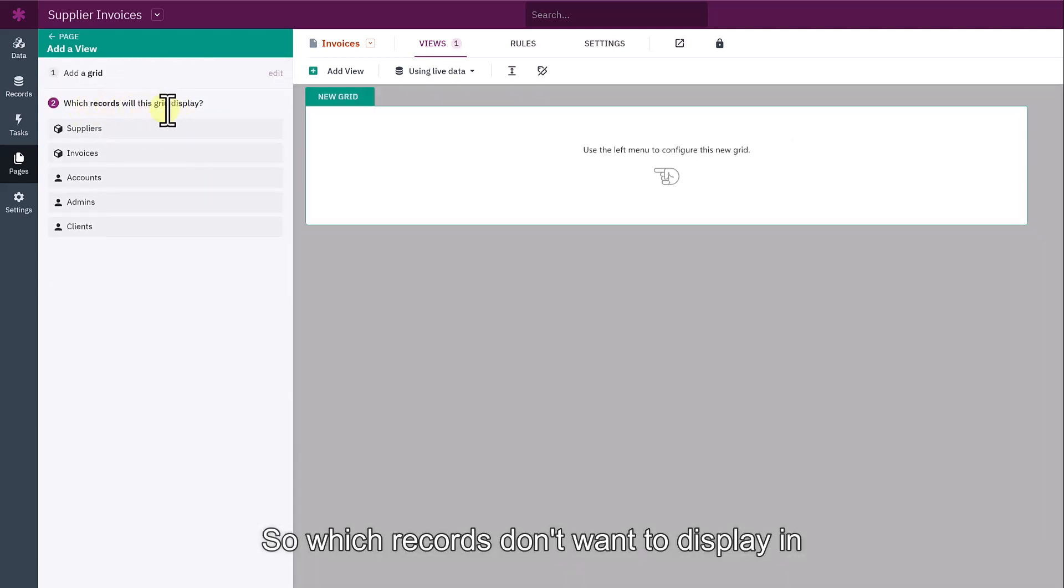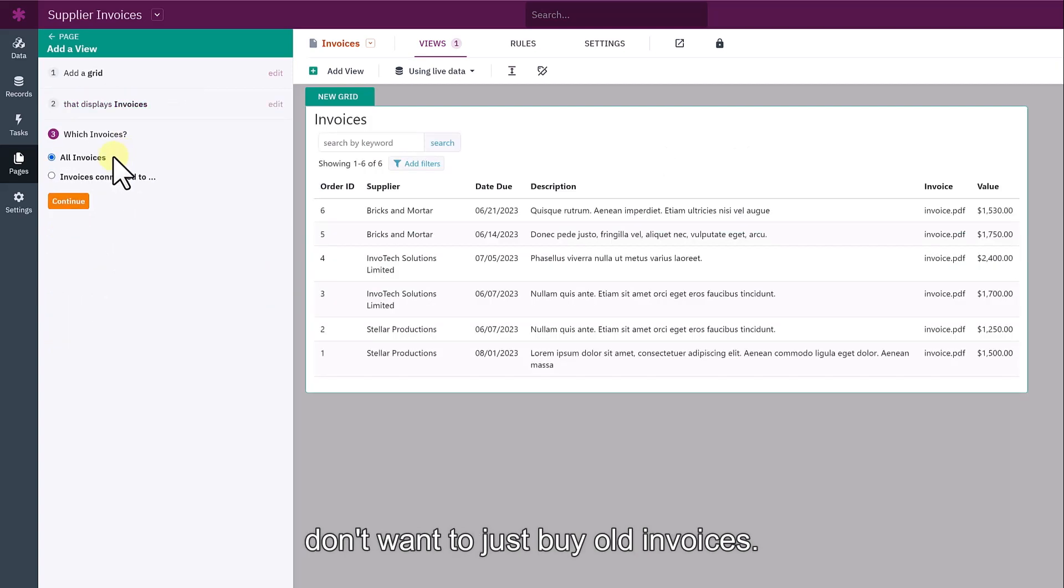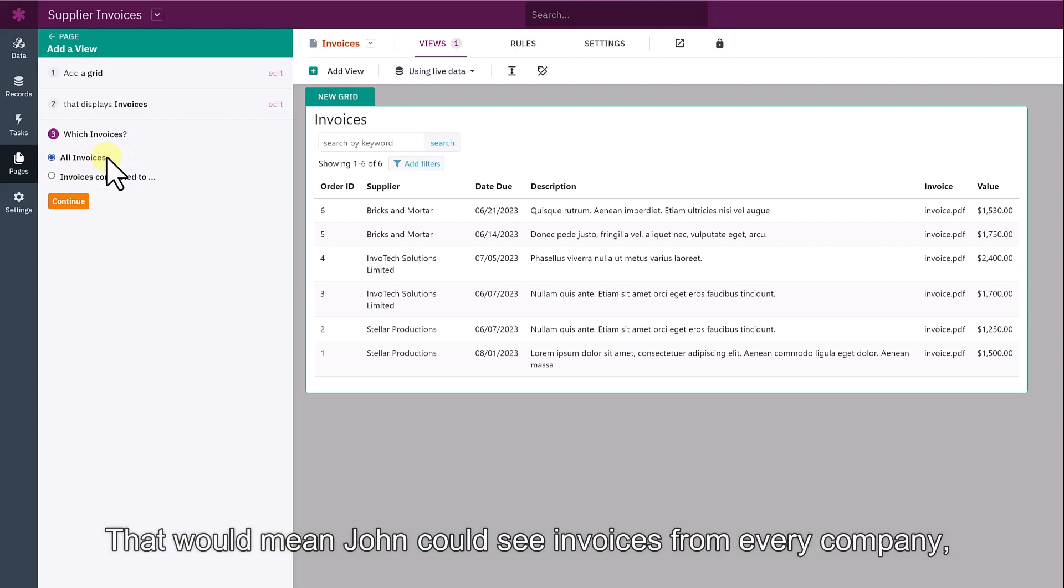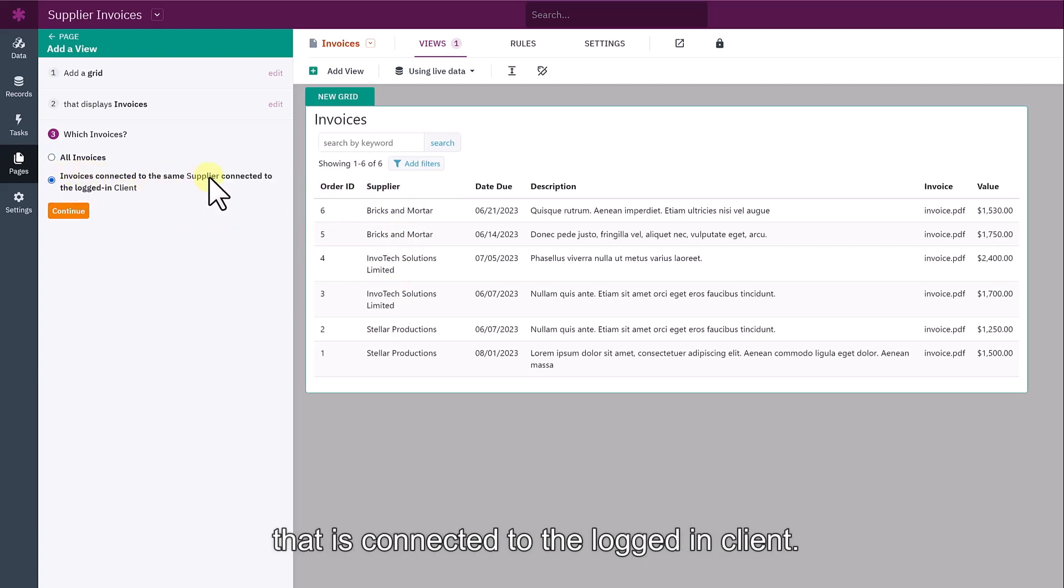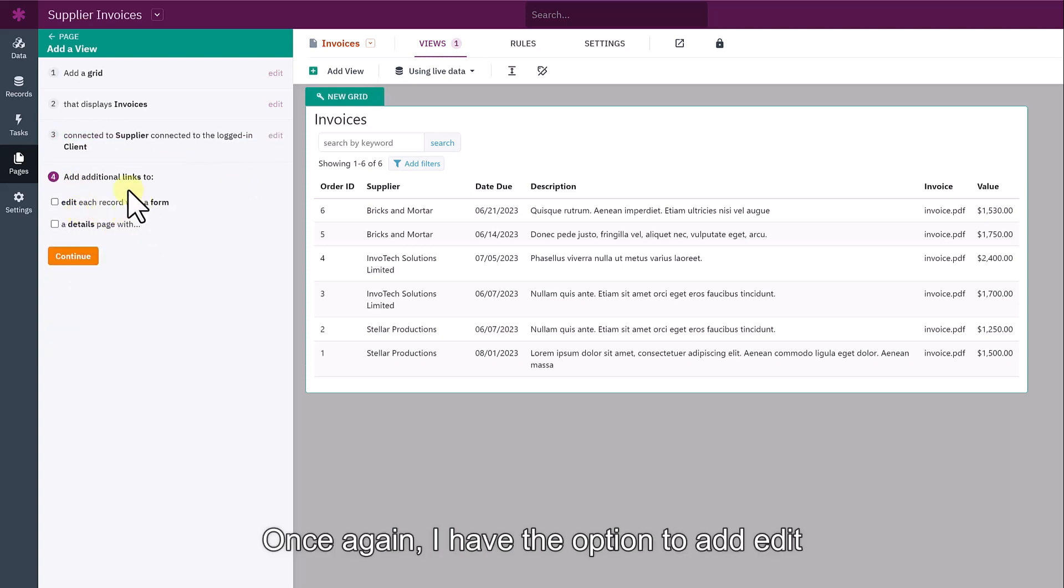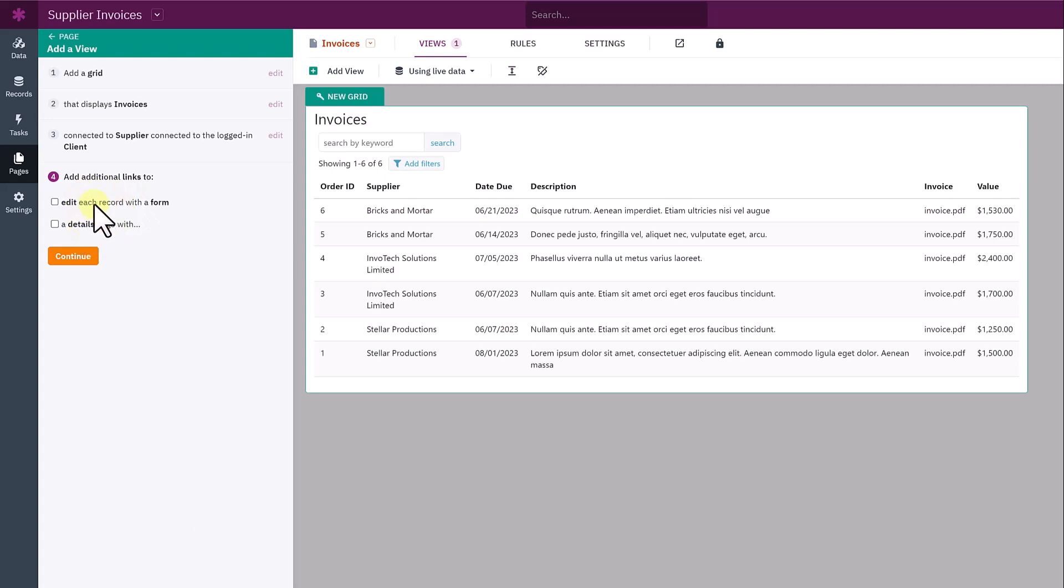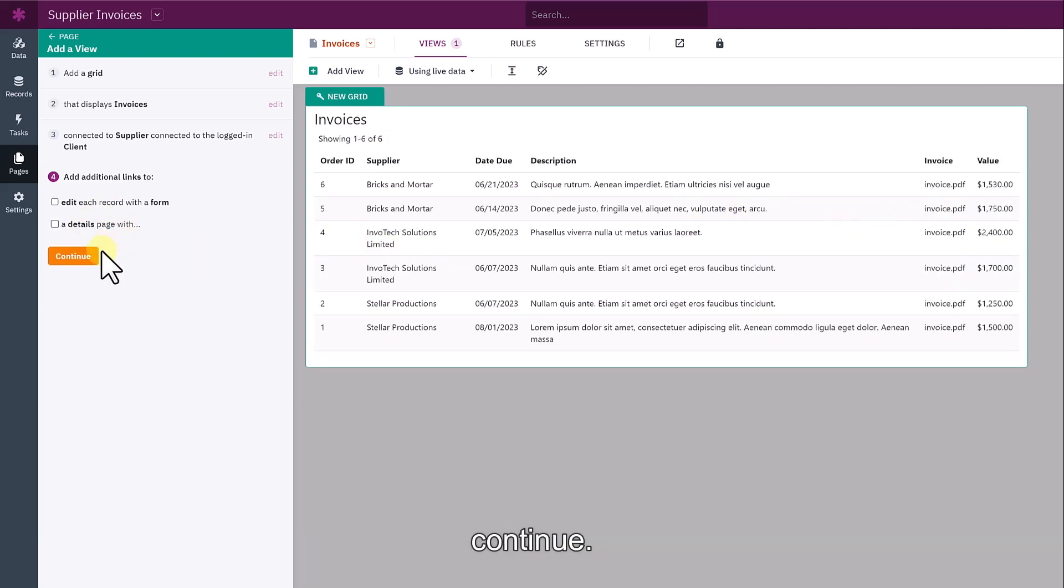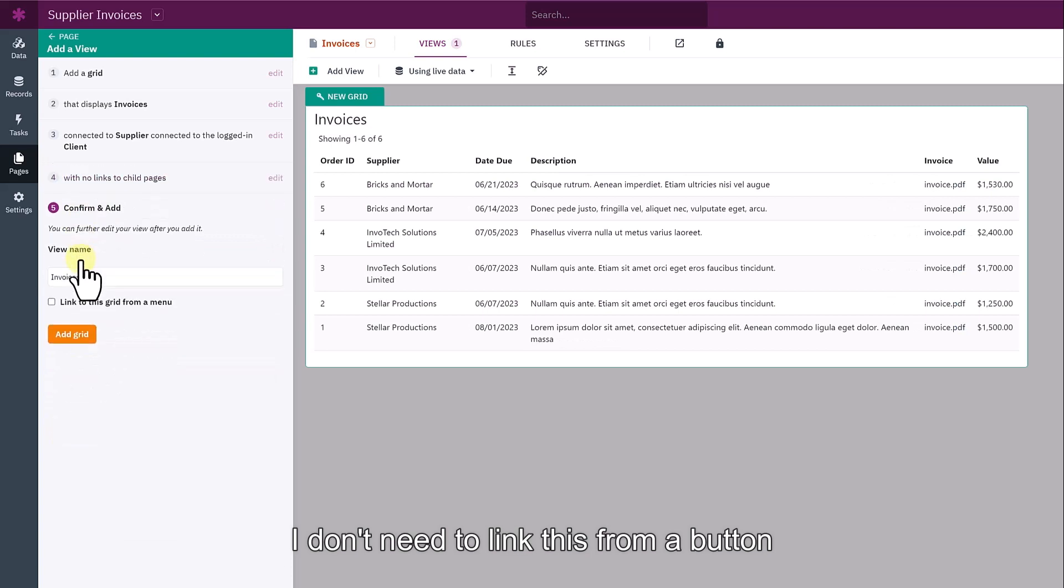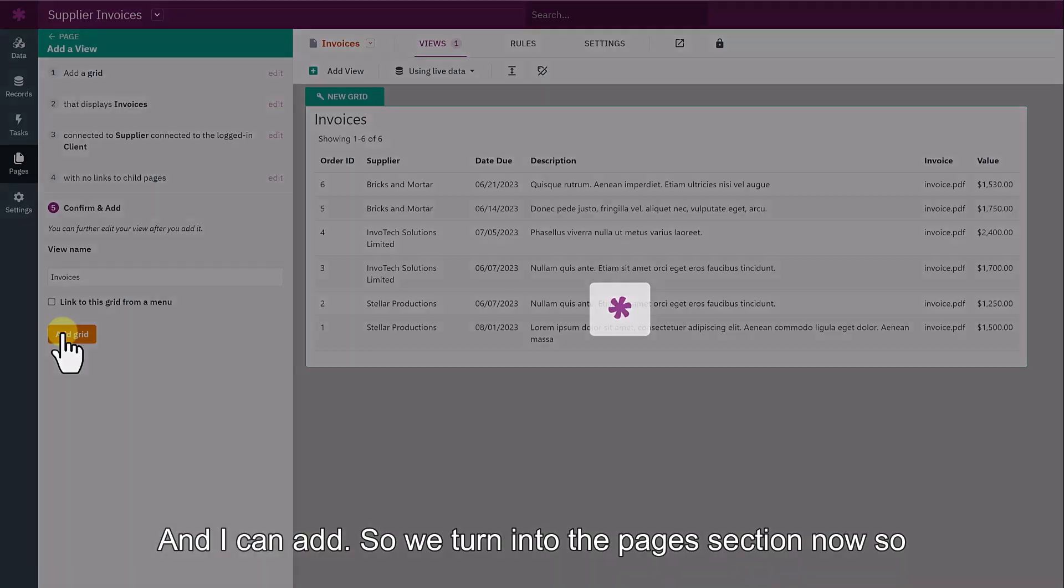Which records do I want to display? In this case, it's going to be invoices. But I don't want to display all invoices. That would mean that John would be able to see invoices from every company as it shows here. So I need to show invoices connected to the same supplier that's connected to the logged in client. Then click continue. Once again, I have the option to be able to put edit links, but I don't want to give John the ability to edit. I could give him a details view here, which would give him a view link on the right hand side. In this case, I'm not going to. I'm going to click continue. I don't need to link this from a button. This table is fine and I can add.